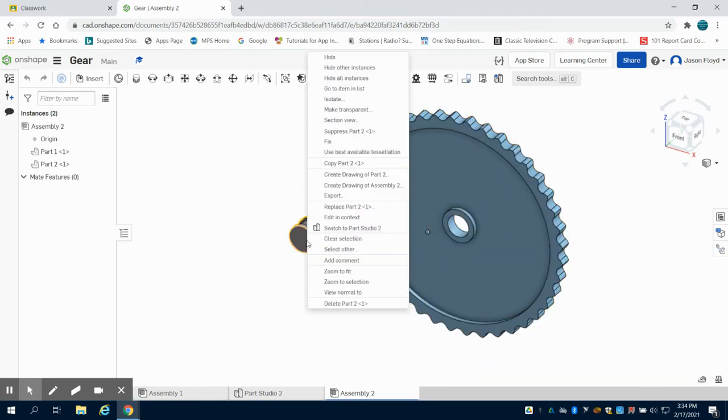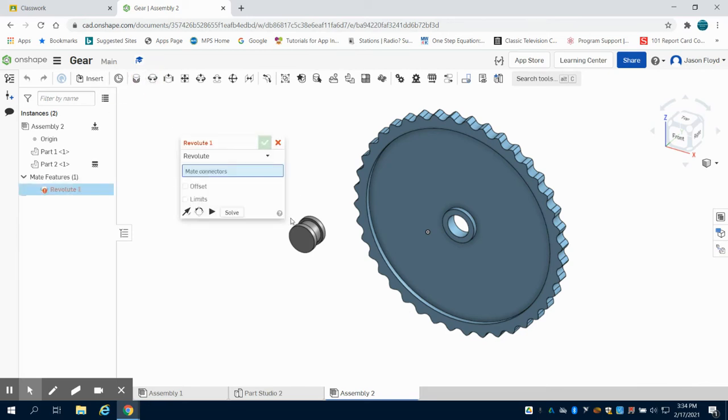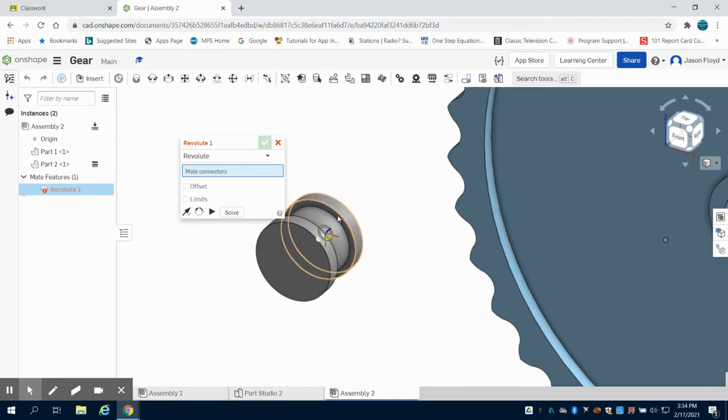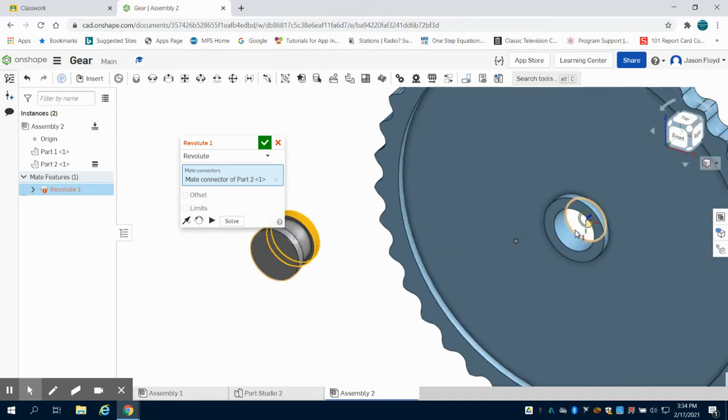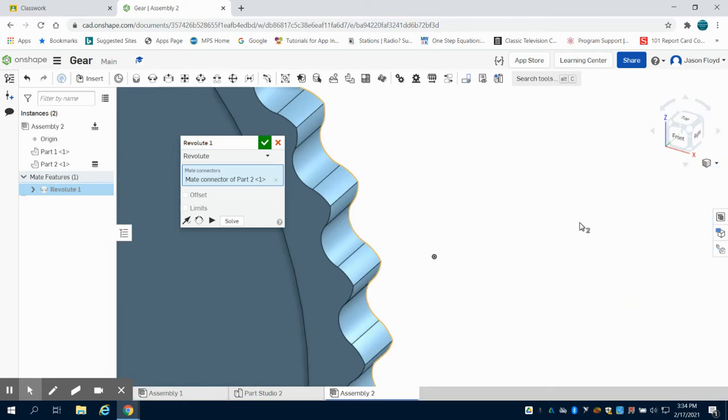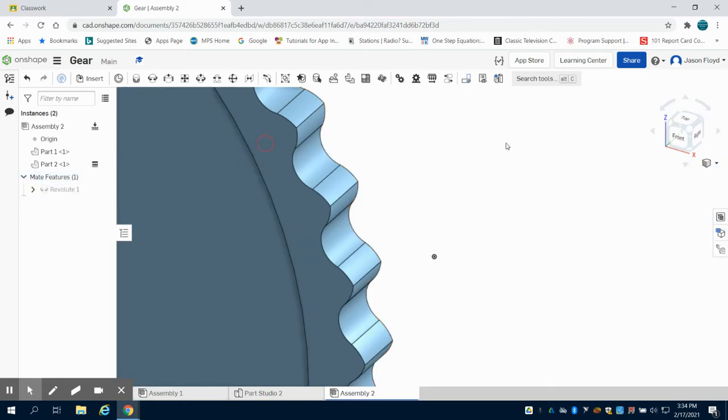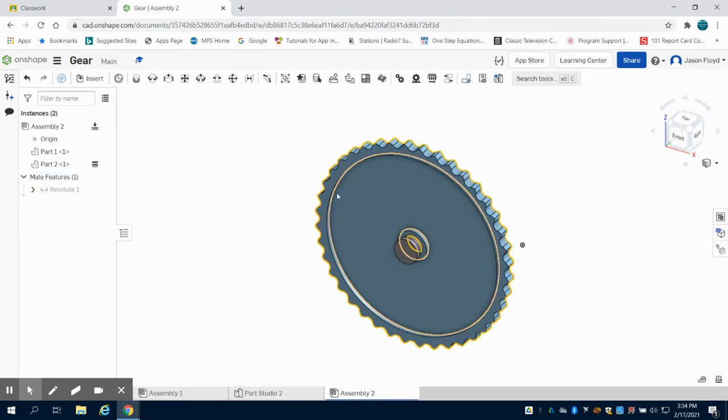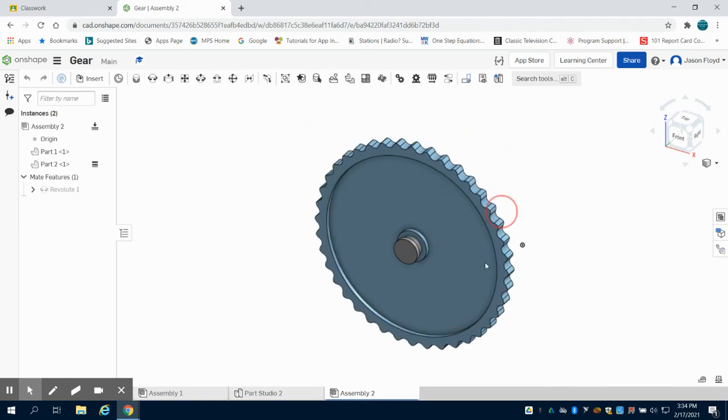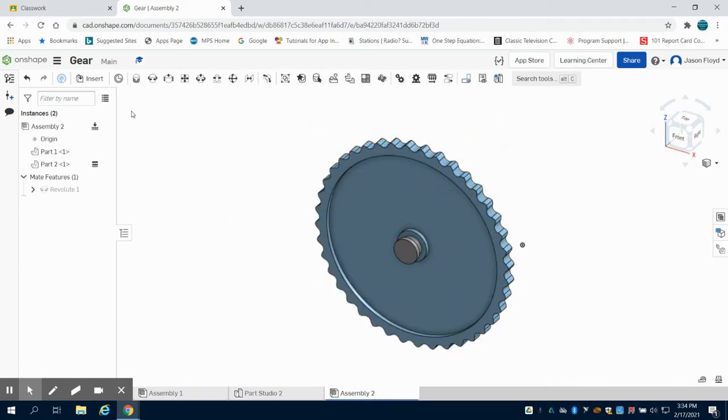The first thing I'm going to do is fix this bearing and then I'm going to go to my revolve mate and I'm going to choose this center point of my bearing to the center point of my hole here and I can green check mark that. So what we're going to see now is my gear revolves around my bearing.